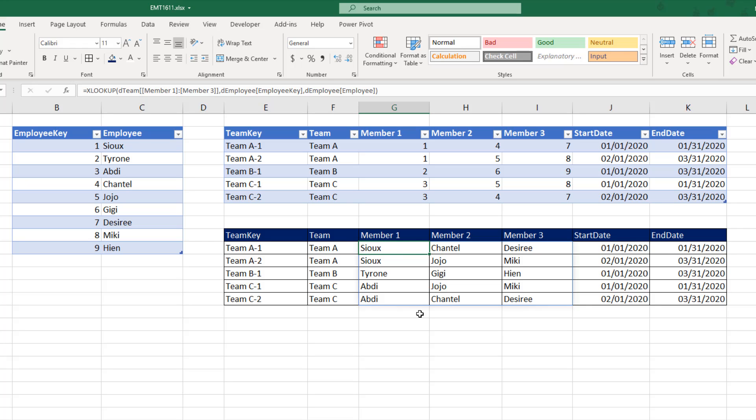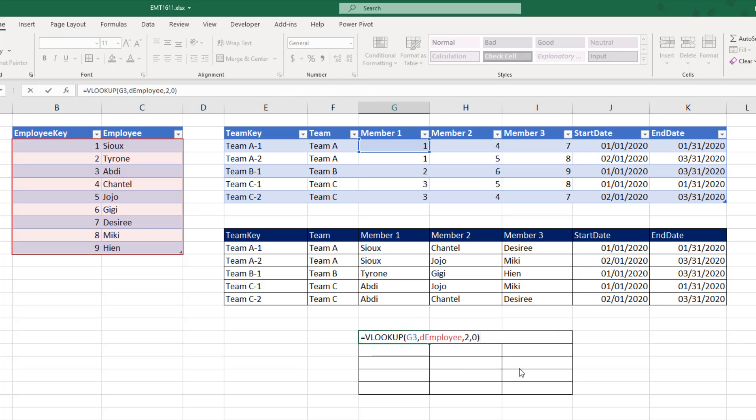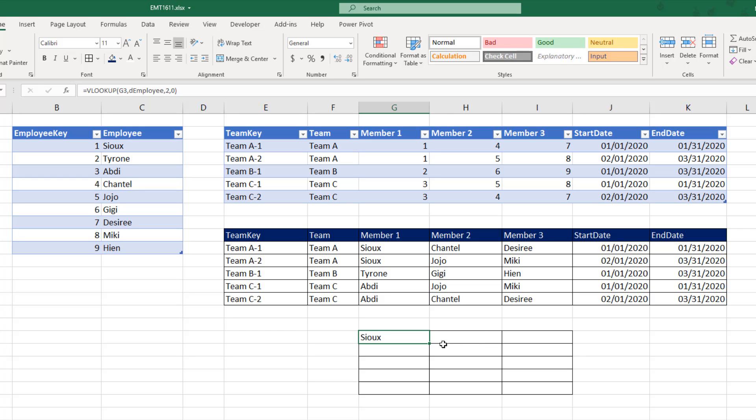Now, we want to stop and think about how much easier this formula is compared to how we used to have to do it. It's not that this formula is very much harder, but we would have to enter it Control Enter, copy it over, copy it down.